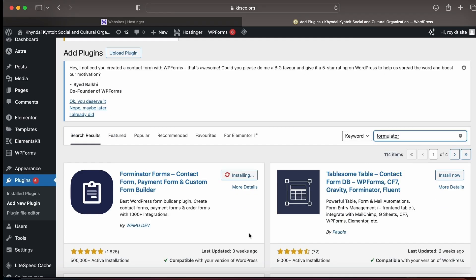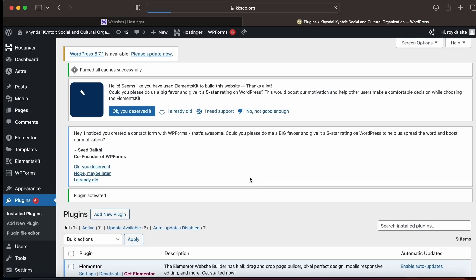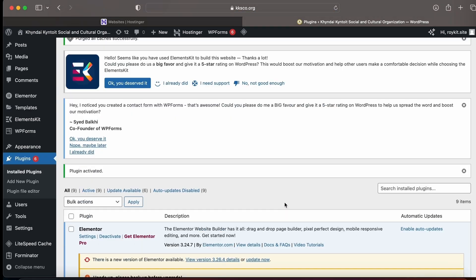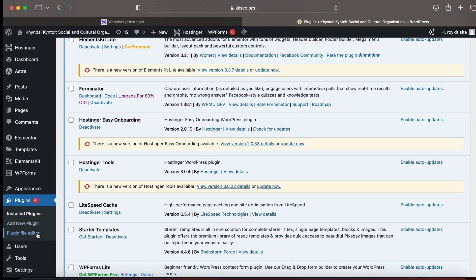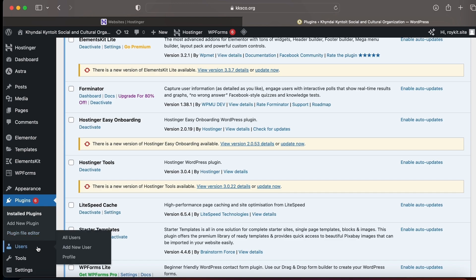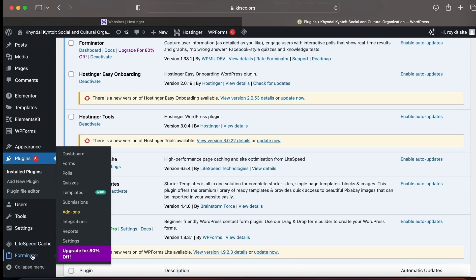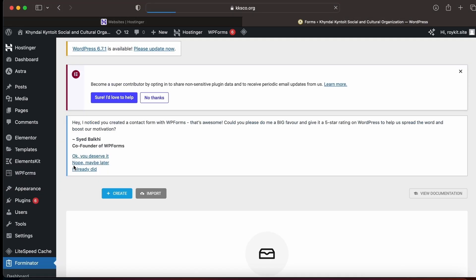Now it's done. Then you need to go to the bottom of the page and you can see Forminator. Click on Forms. This is the dashboard where you can create forms, so click on Create.